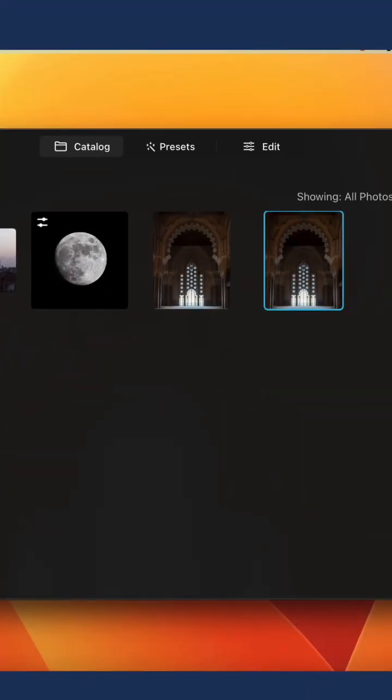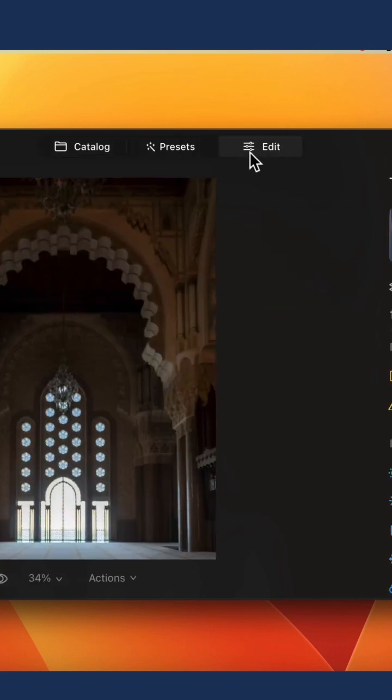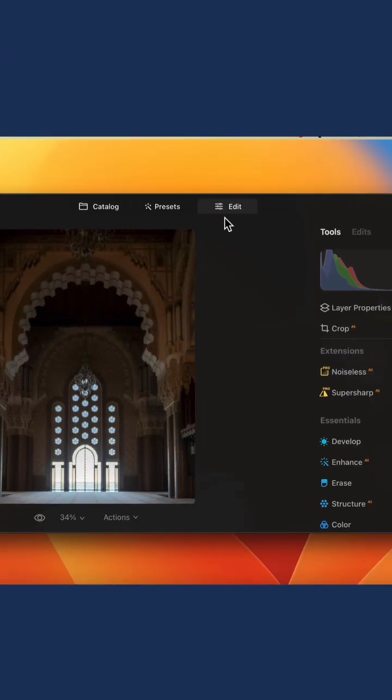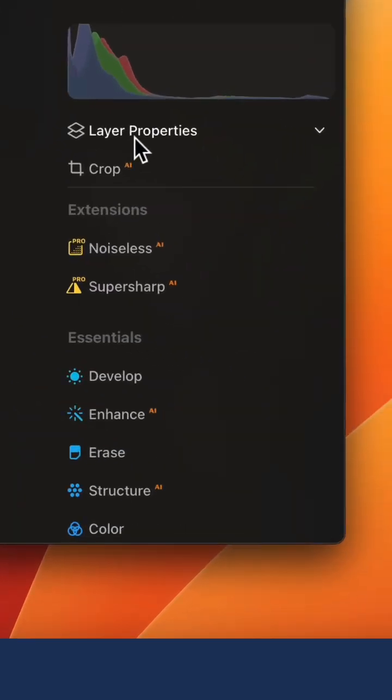Once it's installed, select your image and move it into the edit module. Then navigate into your main toolbar and into the extension section where you can find Sharp AI.